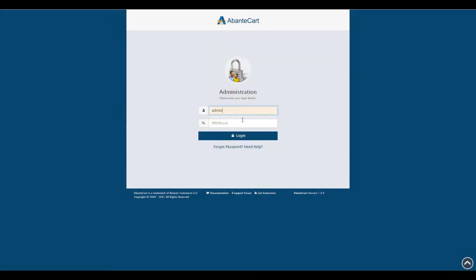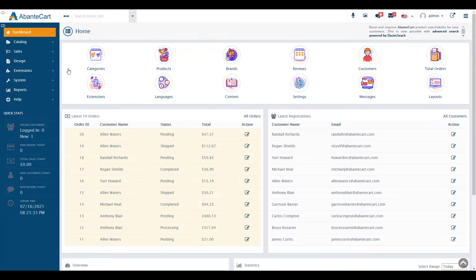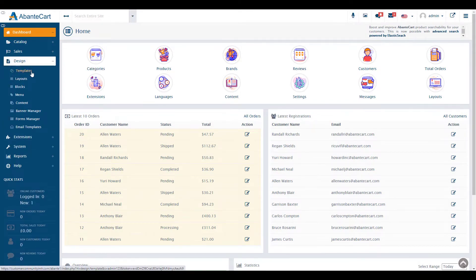Start by logging into your AbanteCart admin panel. Click Design, then Layouts in the Navigation menu.